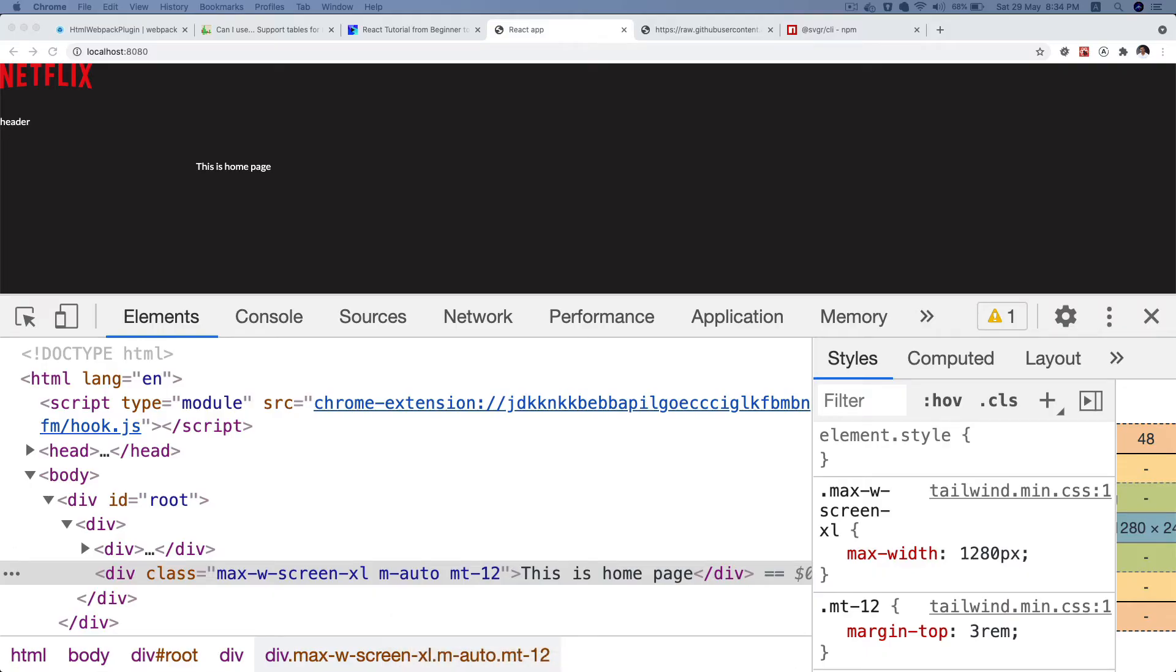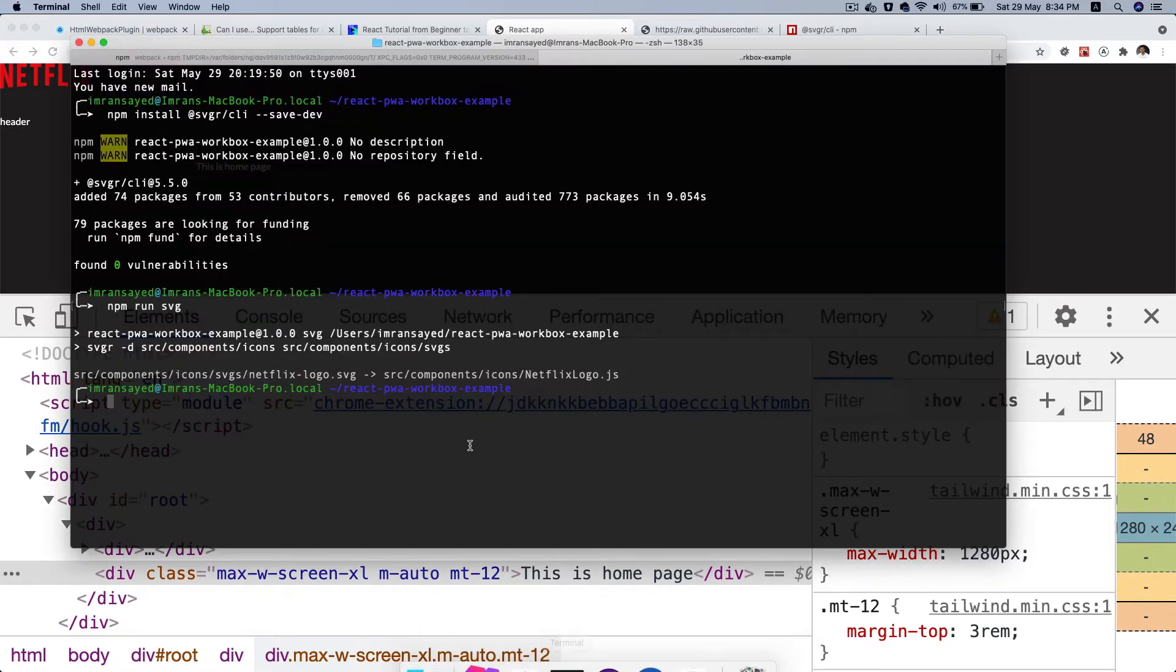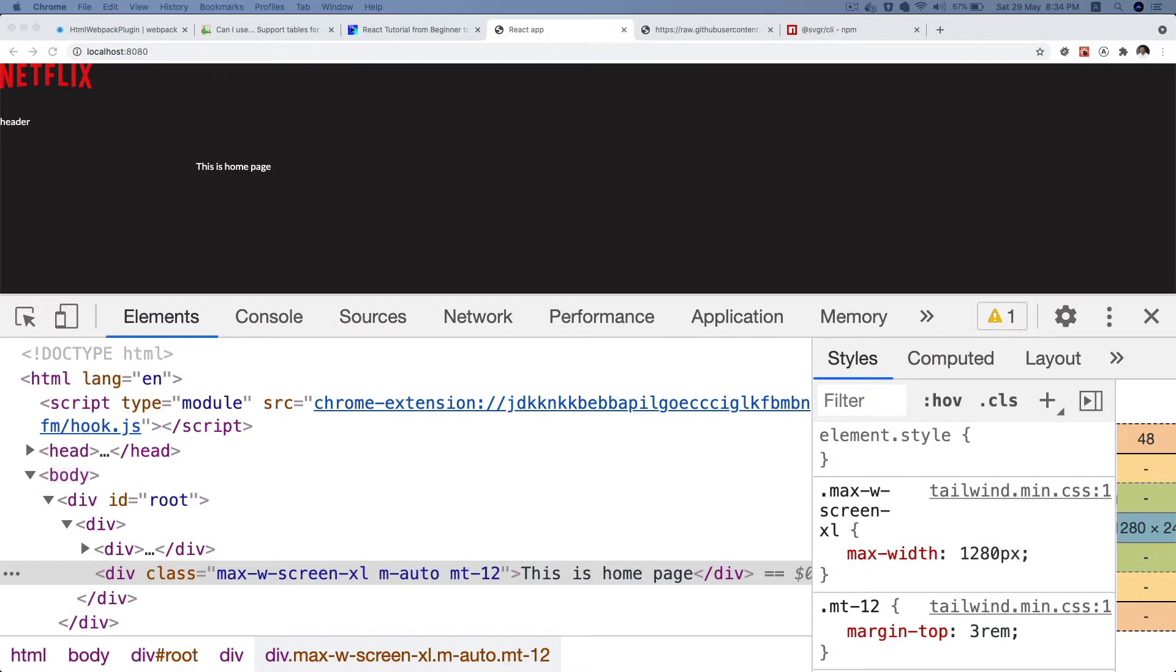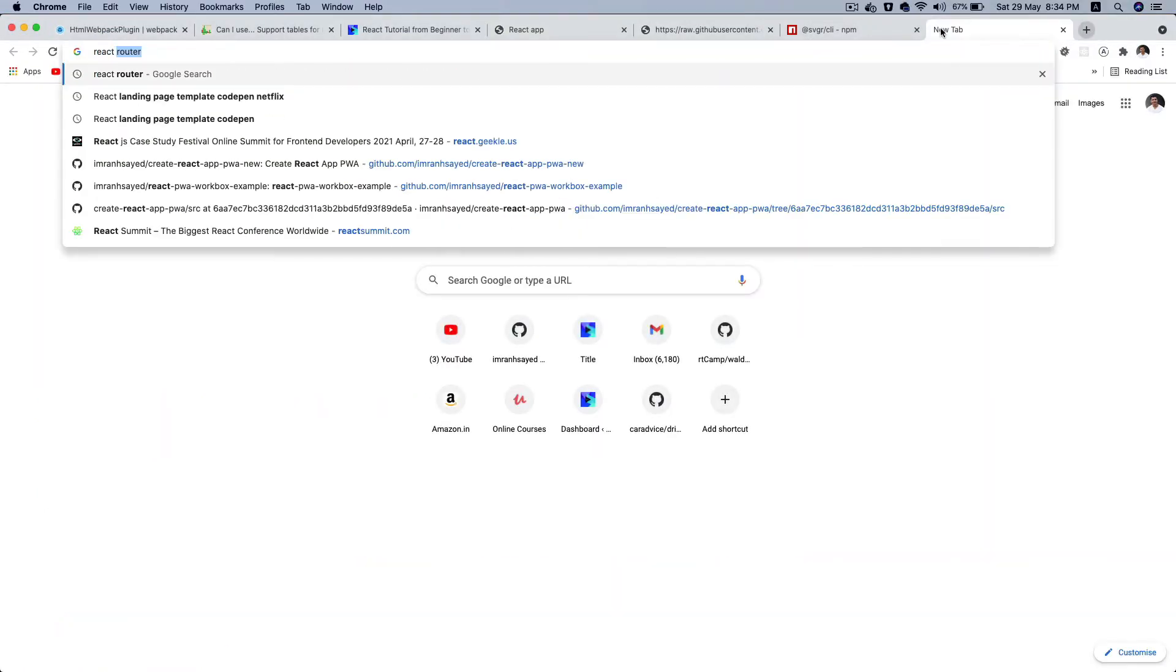Now this logo basically should go to the root URL when clicked, so it should actually be wrapped inside of a link. For that we're going to use the reach router package for routing, so I'll say npm install reach router.